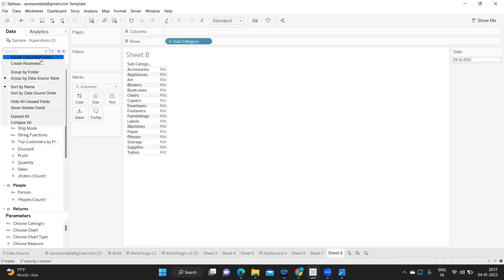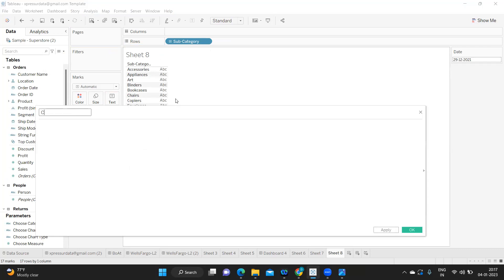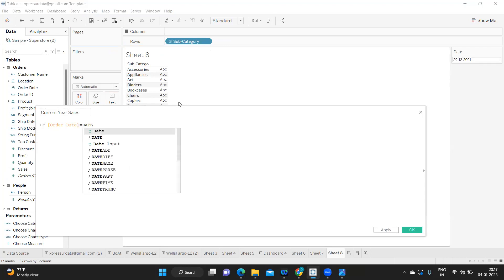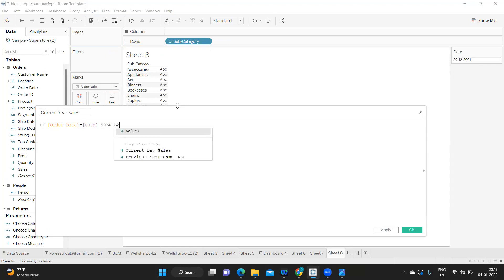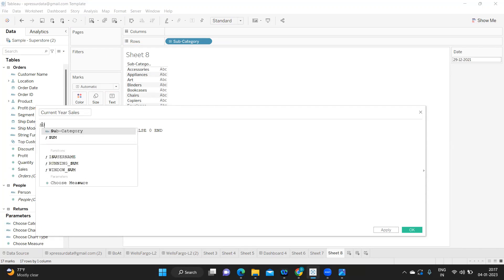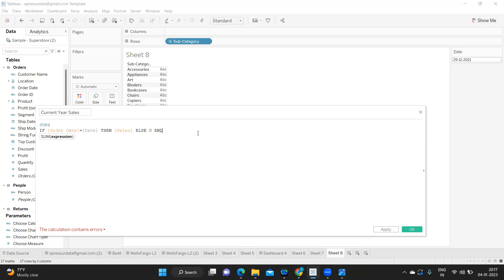So I'm just writing a calculated field here, current year sales. Simple calculation is if my order date is equal to this date that we have created, the parameter, then give me sales.